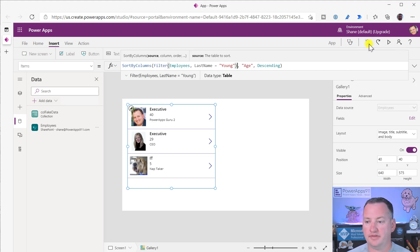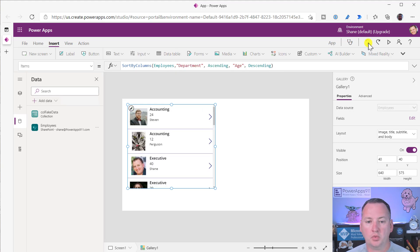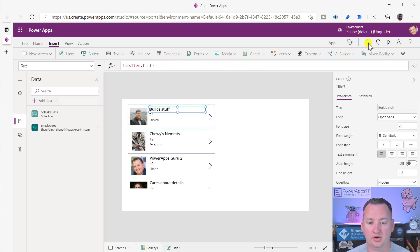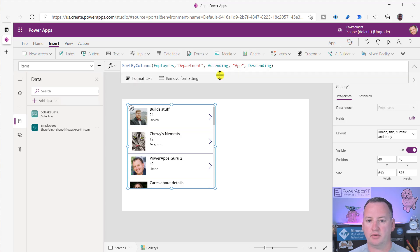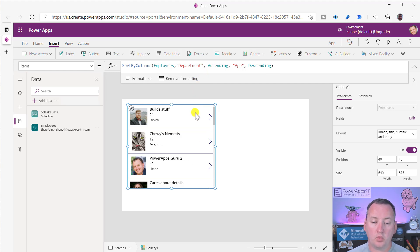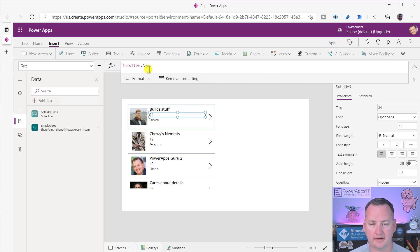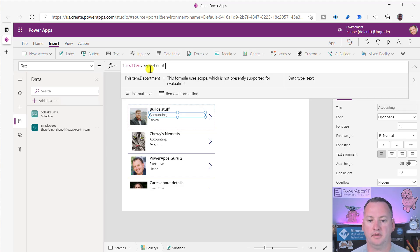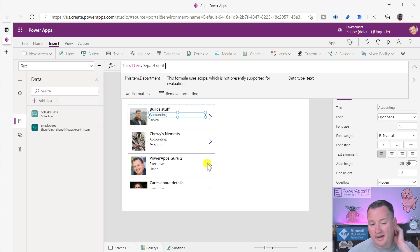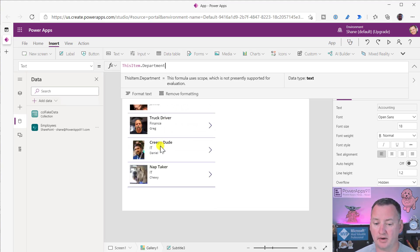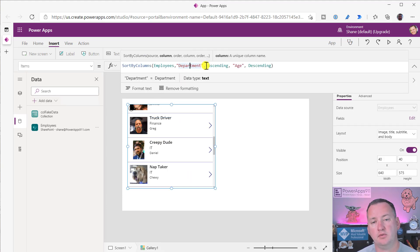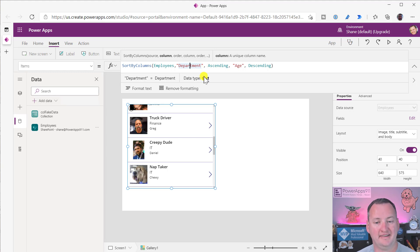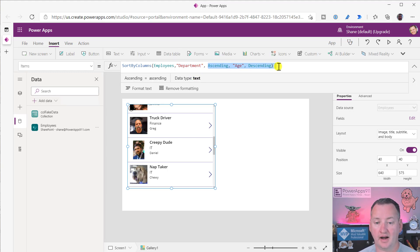Let's simplify this. Sort by columns requires a table. It could be a SharePoint list or a Dataverse list, SQL, any table data source. It can also be a collection, but it doesn't have to just be the whole data source. What if I only wanted to see the Youngs? I can say filter this data where employees last name equals Young. That data source will get filtered, then they will be sorted. PowerApps just wants what PowerApps wants. Sort by columns wants a table.